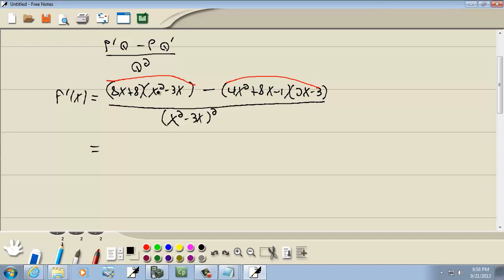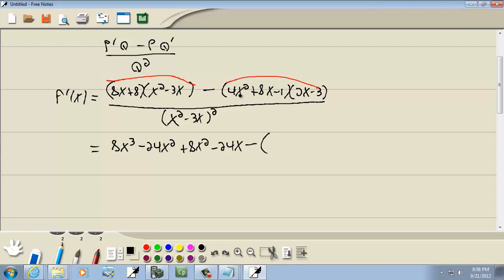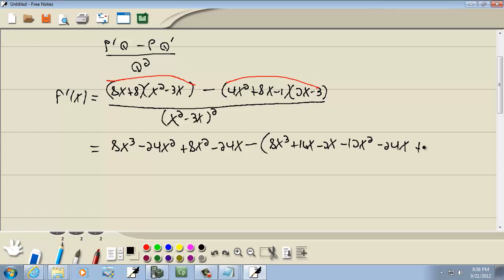8x times x squared gives us 8x cubed. 8x times negative 3x gives us negative 24x squared. 8 times x squared is 8x squared. And 8 times negative 3x gives us negative 24x. Negative 3 times negative 1 is positive 3.